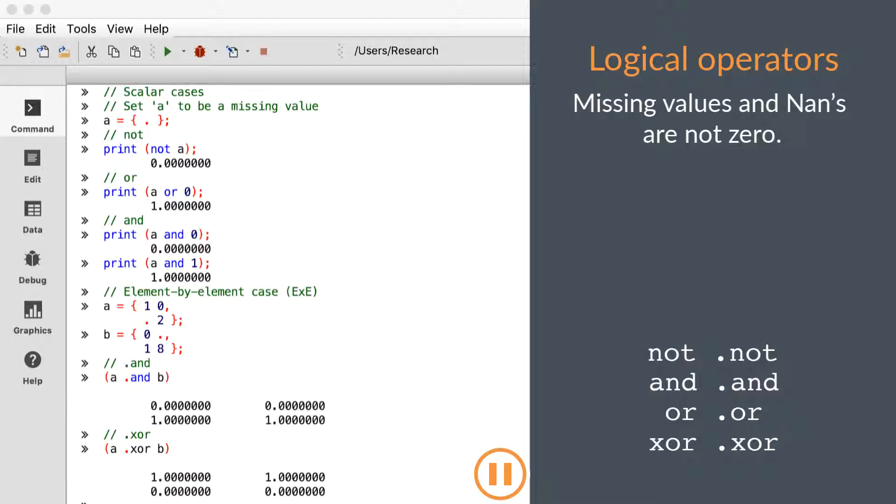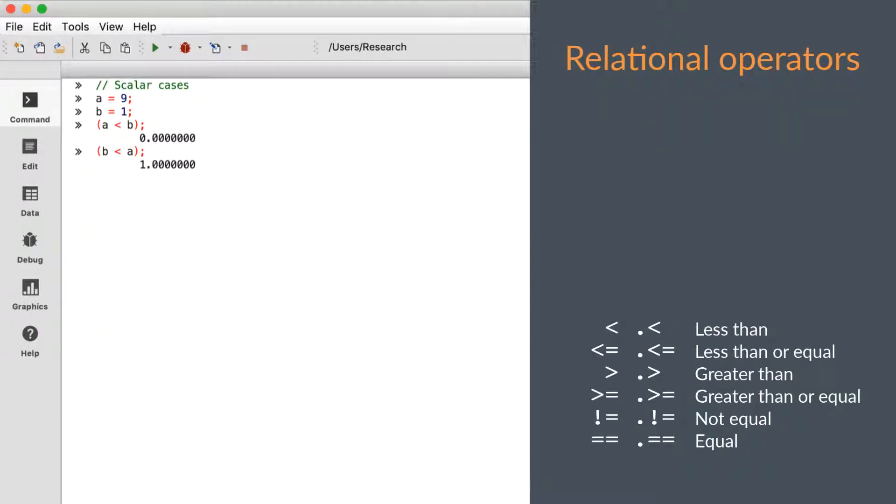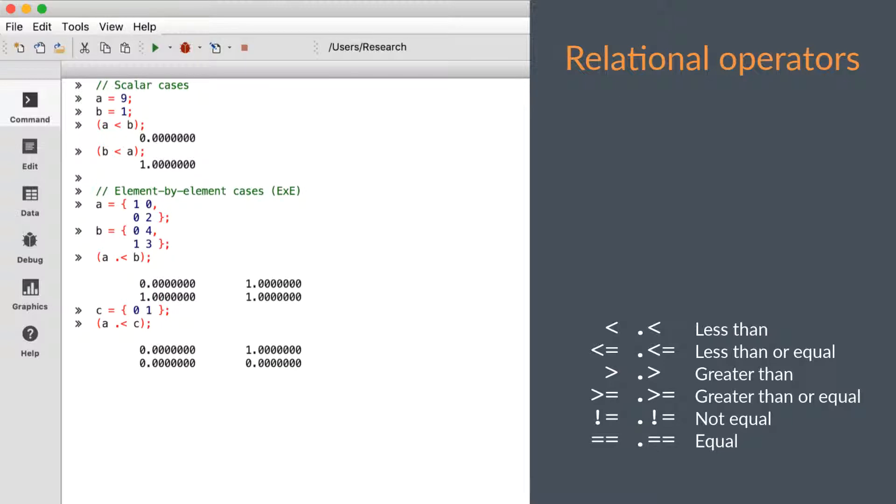Next, we'll cover the relational operators. The relational operators make comparisons between Gauss variables. As you can see, they also have standard and element-by-element versions. However, the standard versions for the relational operators can also operate on matrices.